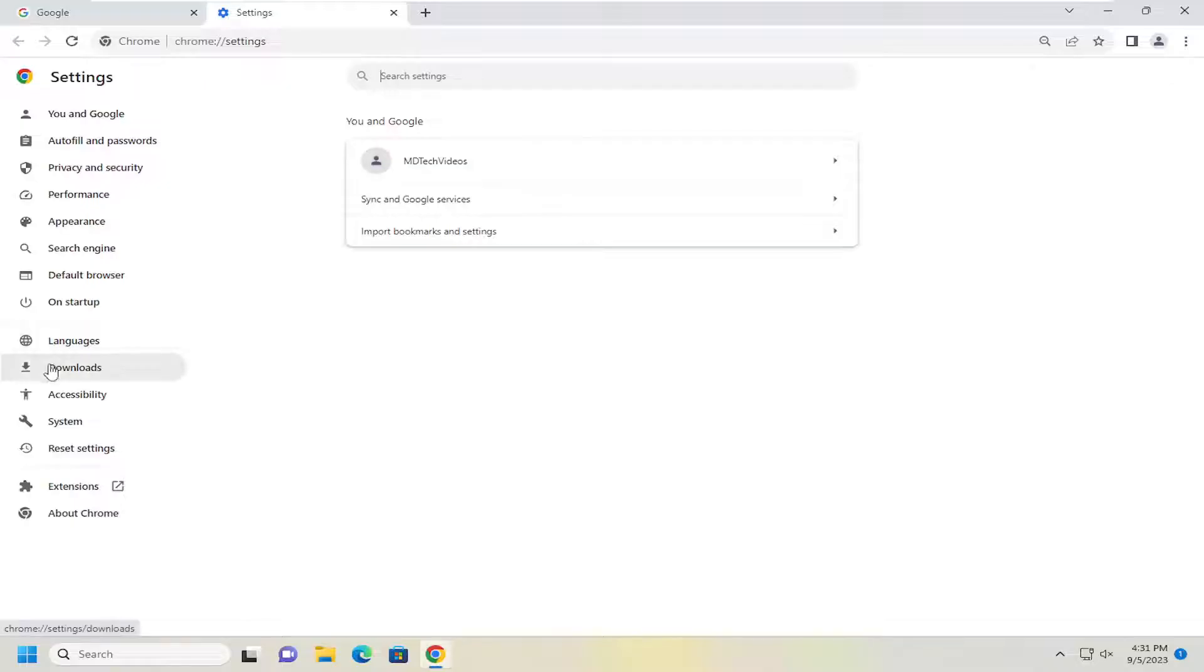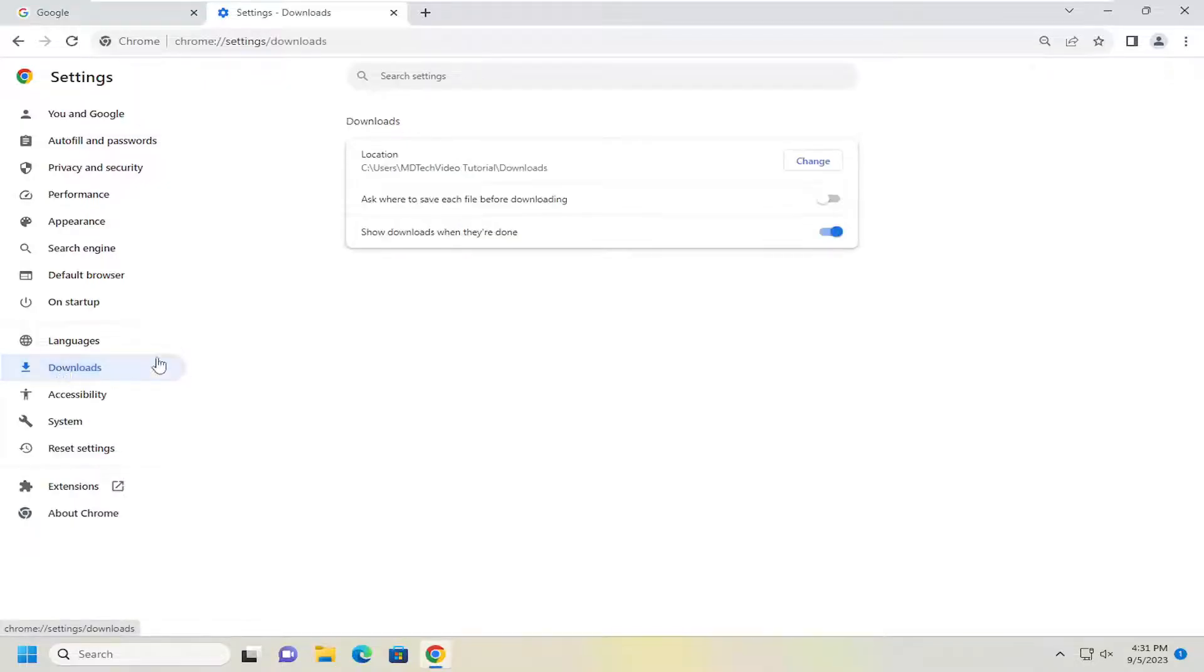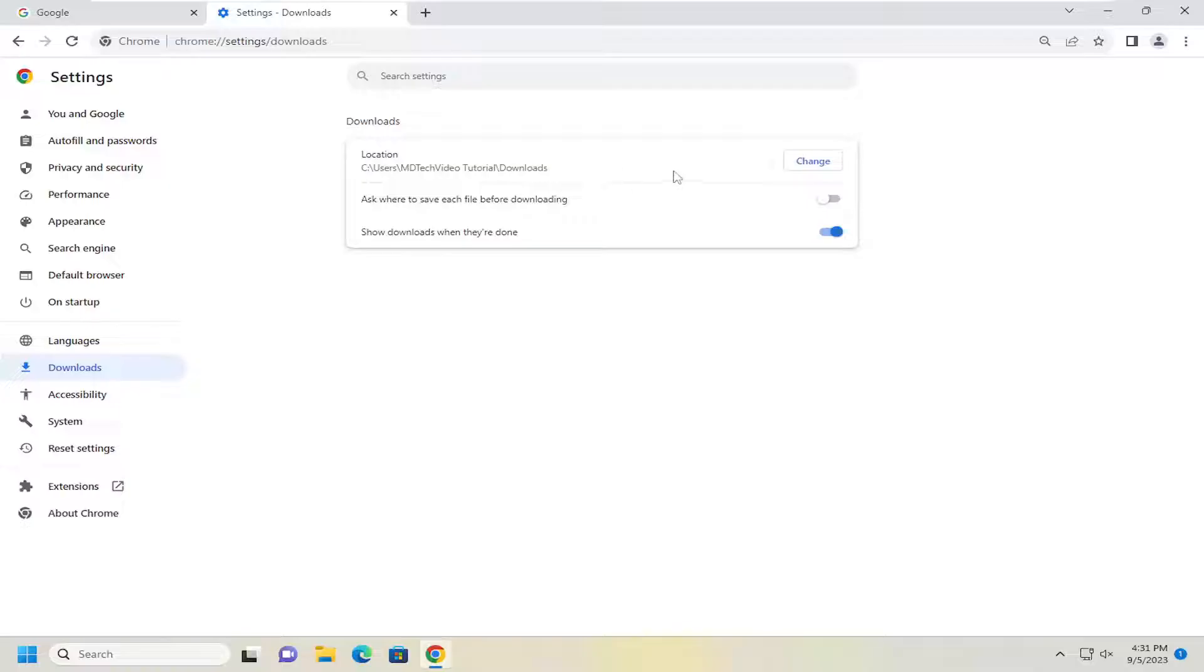On the left side, select Downloads. And now on the right side underneath Downloads versus Location, go ahead and select the Change button.